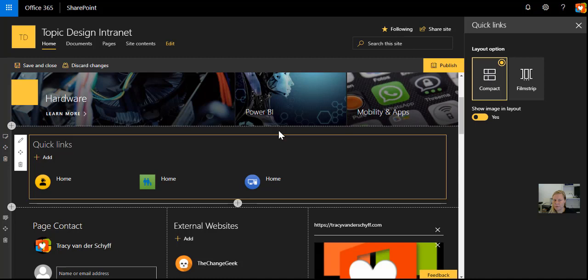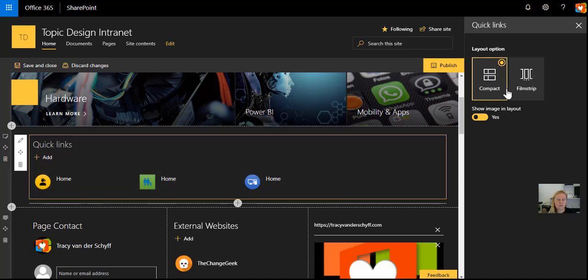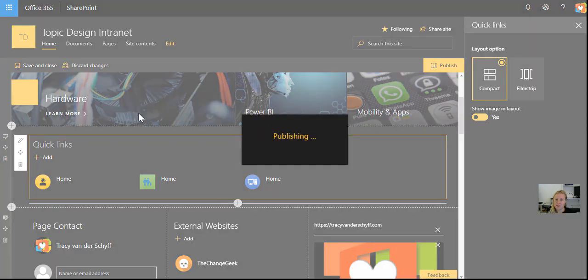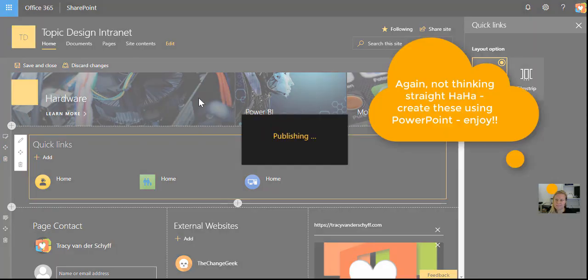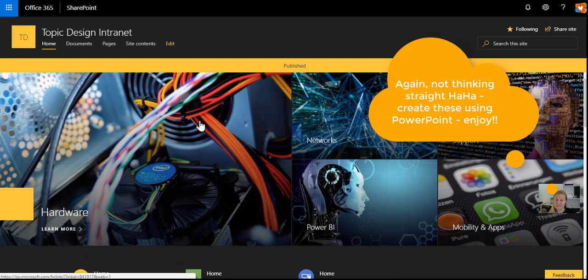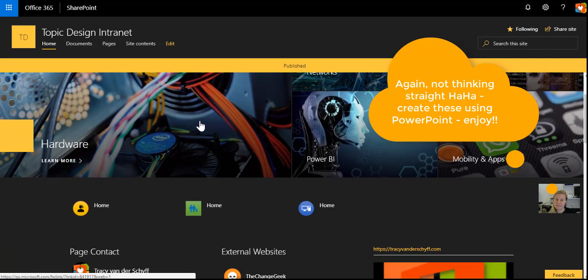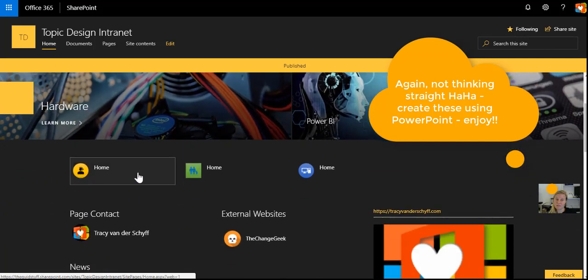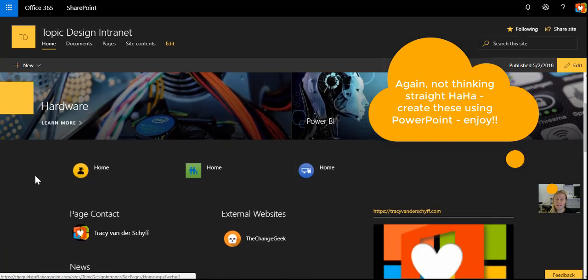At the moment it's on Compact, which is the little icons, or it can be on Filmstrip, which is the little square images. I hope that you'll enjoy making icons for your SharePoint online sites and see how easy it is to actually just do it with PowerPoint and create something really beautiful.